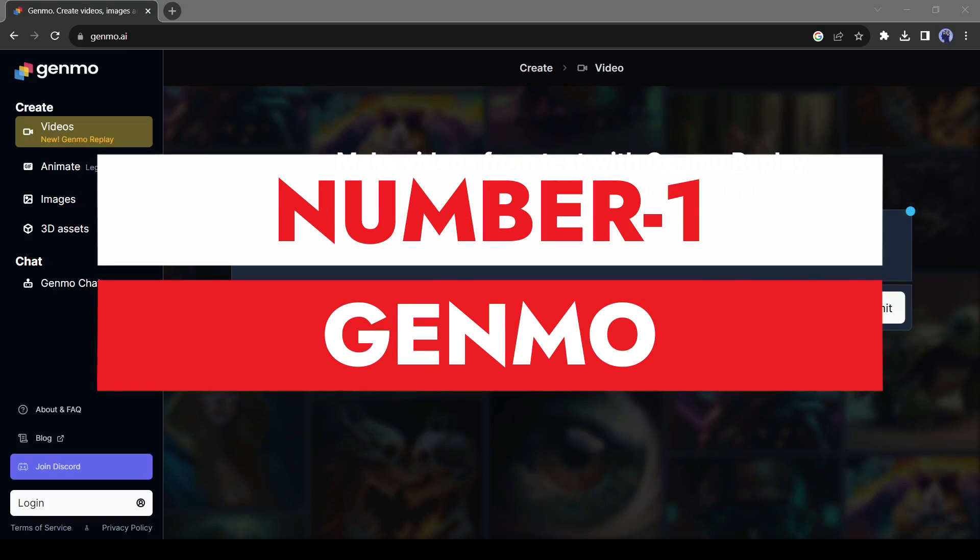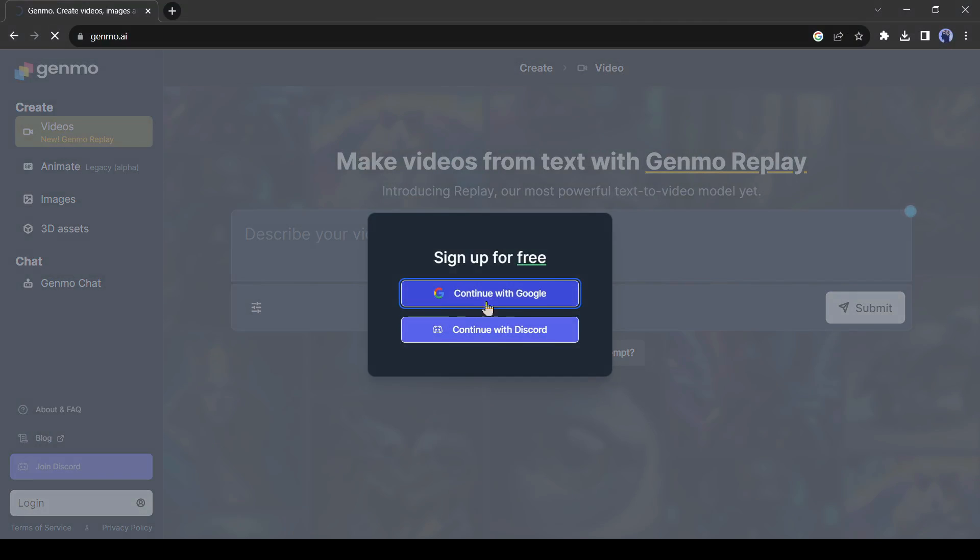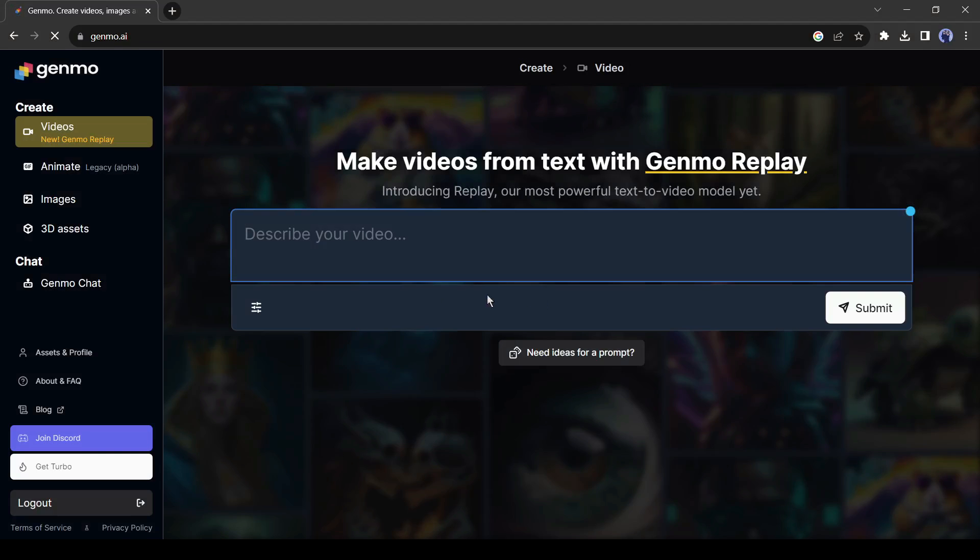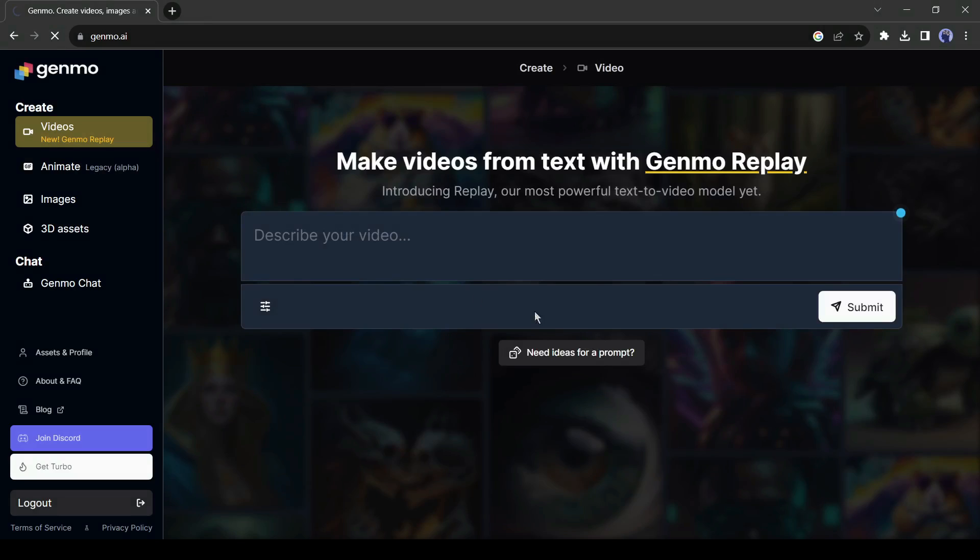Number 1. Genmo. Genmo is an image-to-animation video generator. Here you can create videos from a text prompt, or can animate any images. After creating a free account with your Google or Discord account, click on Animated from here.